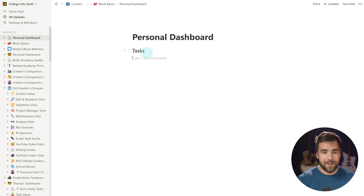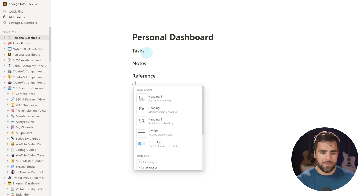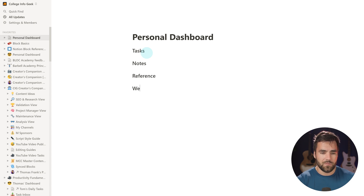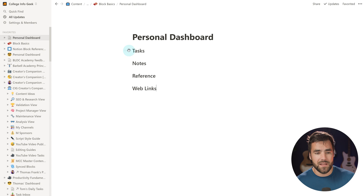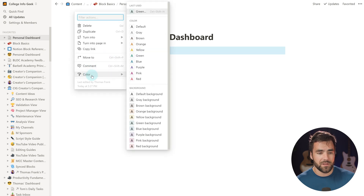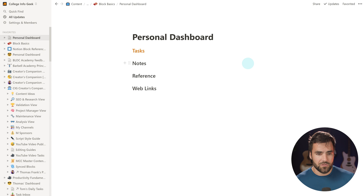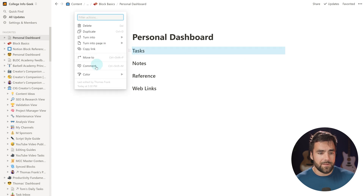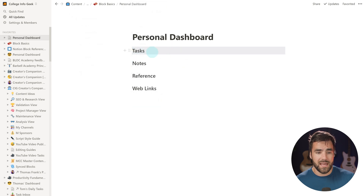Going back to our dashboard, I want to add a few more headings — one for Notes, one for References, and one for Web Links. One thing I like to do is give these a background color so they look a little different than the content underneath them. If we go to the color menu, these options change the text color, but if I change the background color to gray, I get a nice highlight.